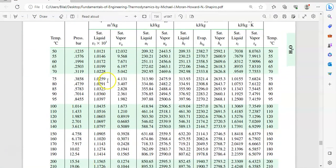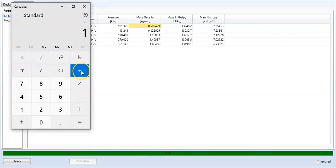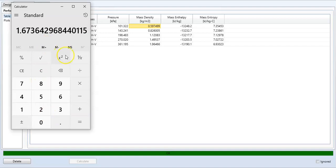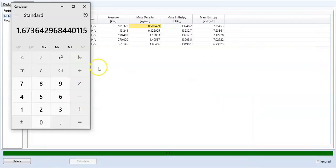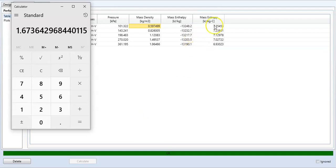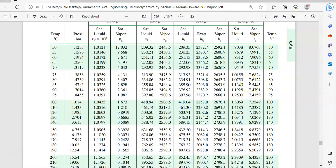For specific volume: the mass density shown is 0.597499 kg/m³. So 1 divided by 0.597499 equals 1.6736 — you can see 1.673 in the book, exactly matching. The mass enthalpy is minus 13248.2, and the mass entropy is 7.35453 — the book value for saturated vapor entropy is 7.357 / 7.2387, also an exact match.